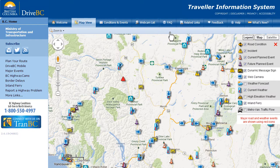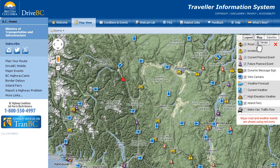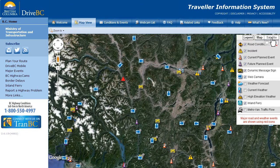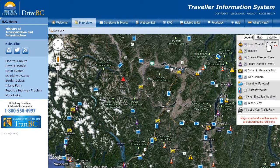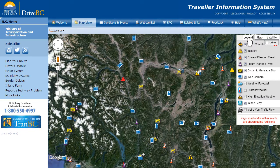Want a different perspective of the map? You can view terrain and satellite versions of the map by clicking on the top of the legend. You can also toggle the geographical names on and off and open and close the legend.